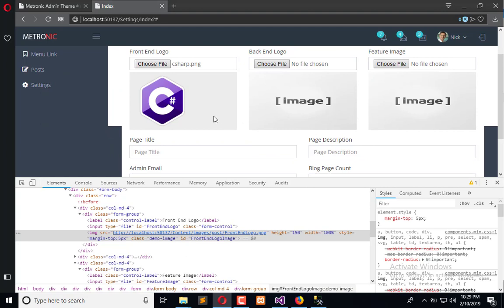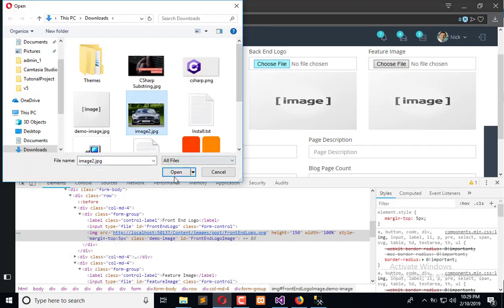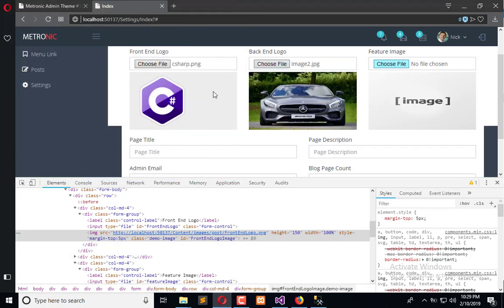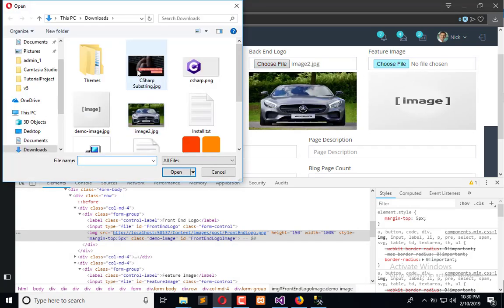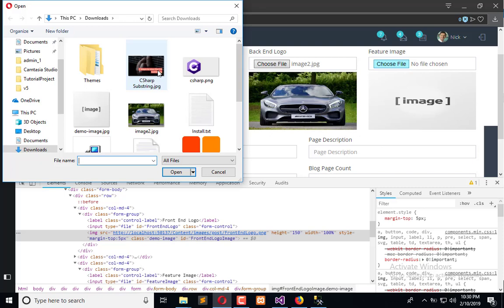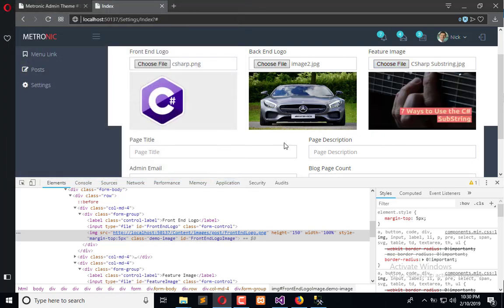So it will reduce our line of codes and reduce the hectic process of creating dynamic data and then uploading to the server. So now when you select an image it is directly uploaded to the server.